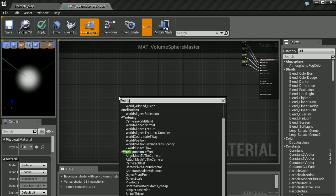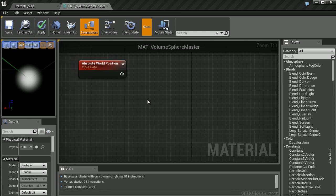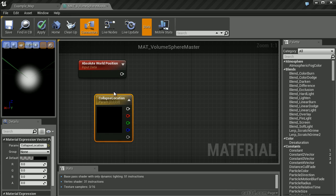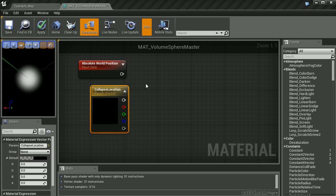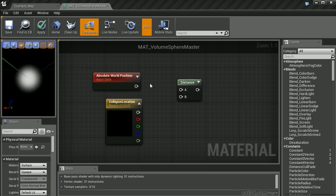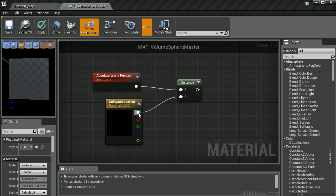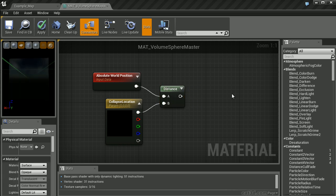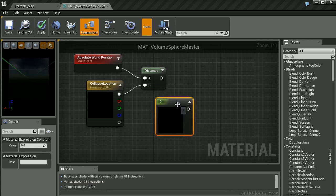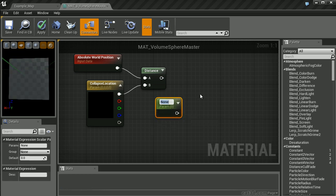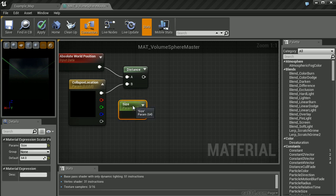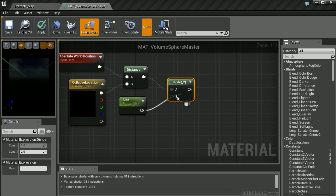Let's create a world position node and a constant 3 vector value. I'm going to name this node Collapse Location. Now let's create a distance node. Plug the absolute world position into the A input, and our B input will be the collapse location. Next, let's build a parameter to change the actual size. I'm going to create a constant, right click and convert it to a parameter called Size. Let's set a default value of 64. We'll create a divide node and divide the distance by the size.